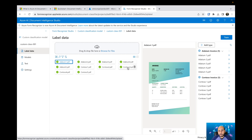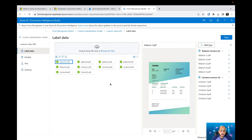That's all for the custom classification model. In the next video we're going to talk about the custom extraction model — how you select labels or fields you'd like to extract from your documents, and how to train that model as well. See you in the next video!